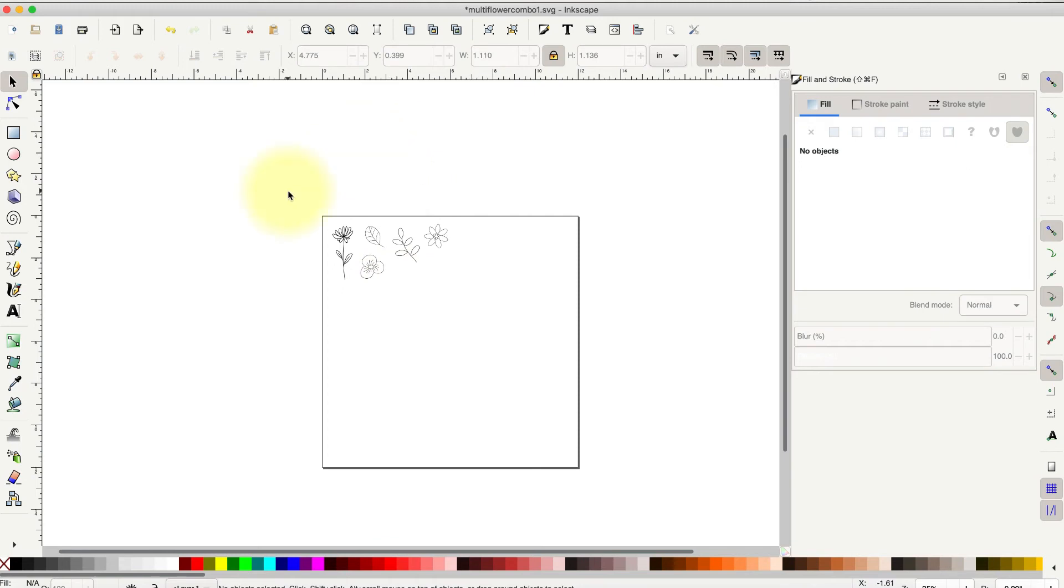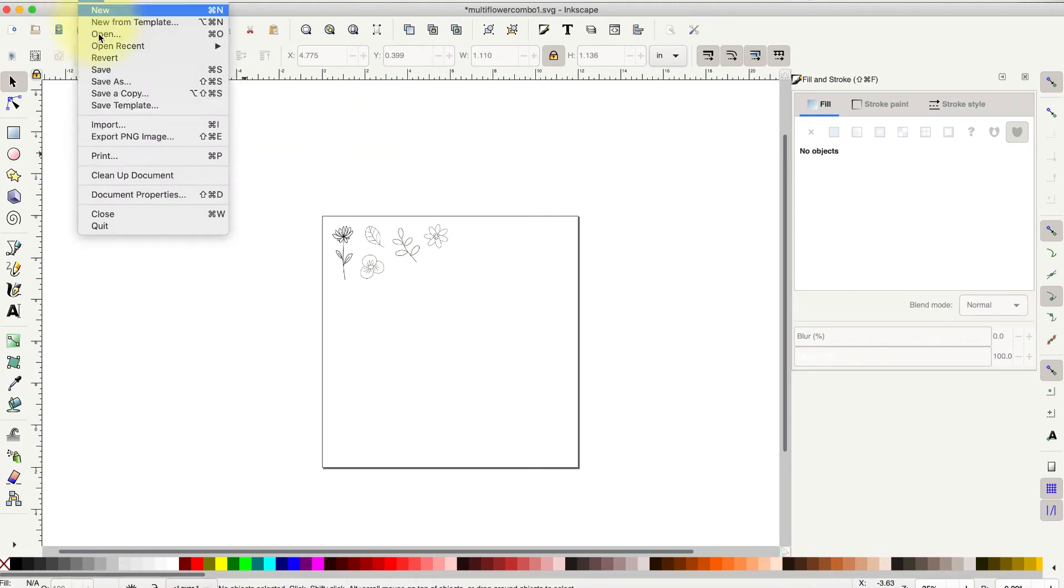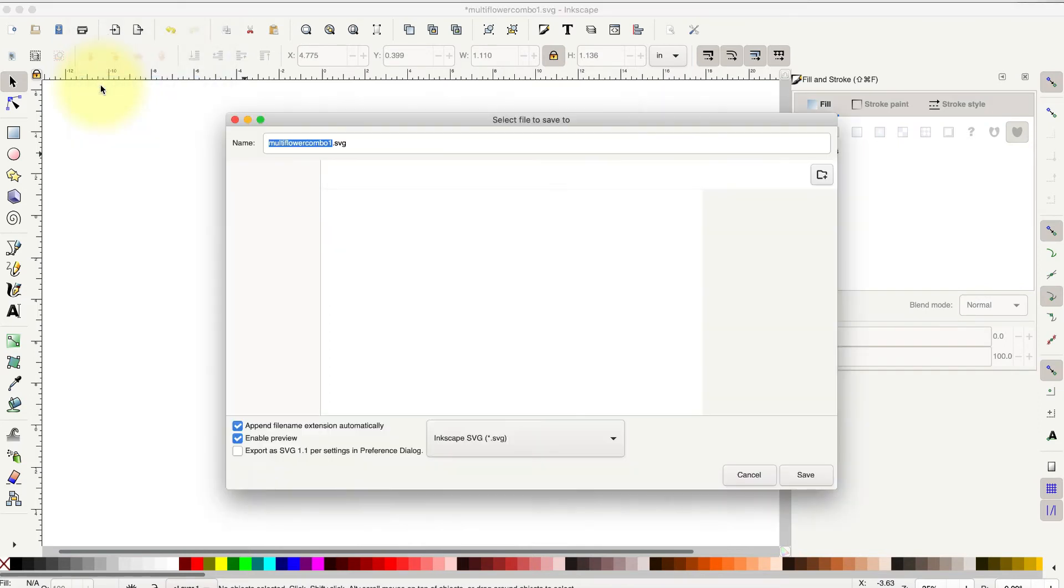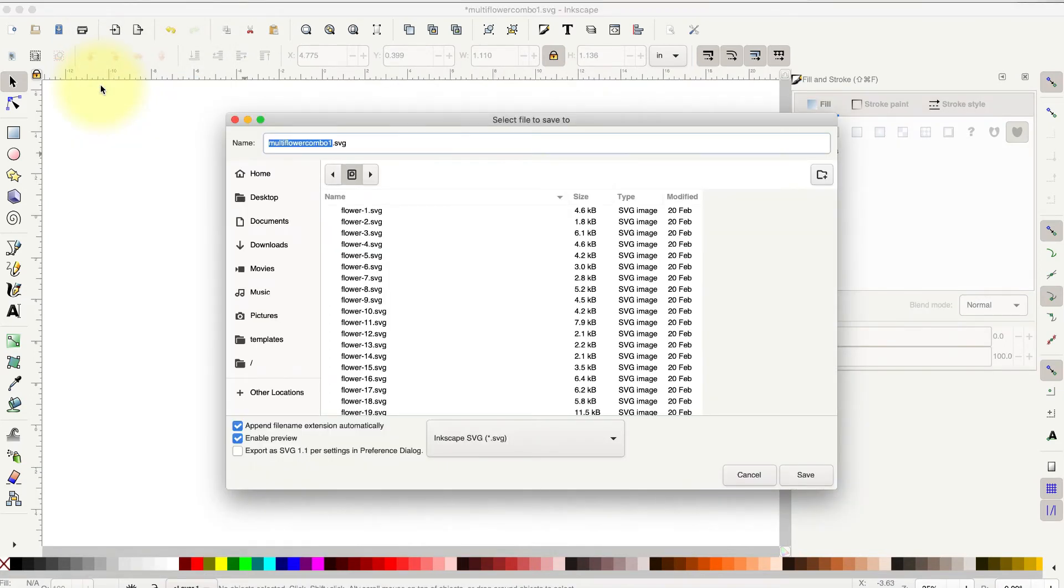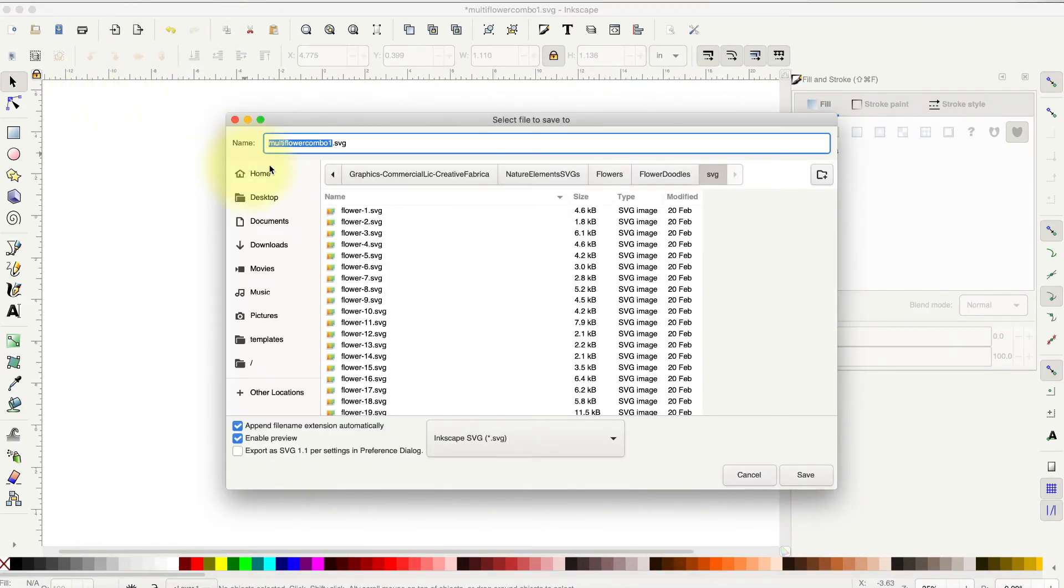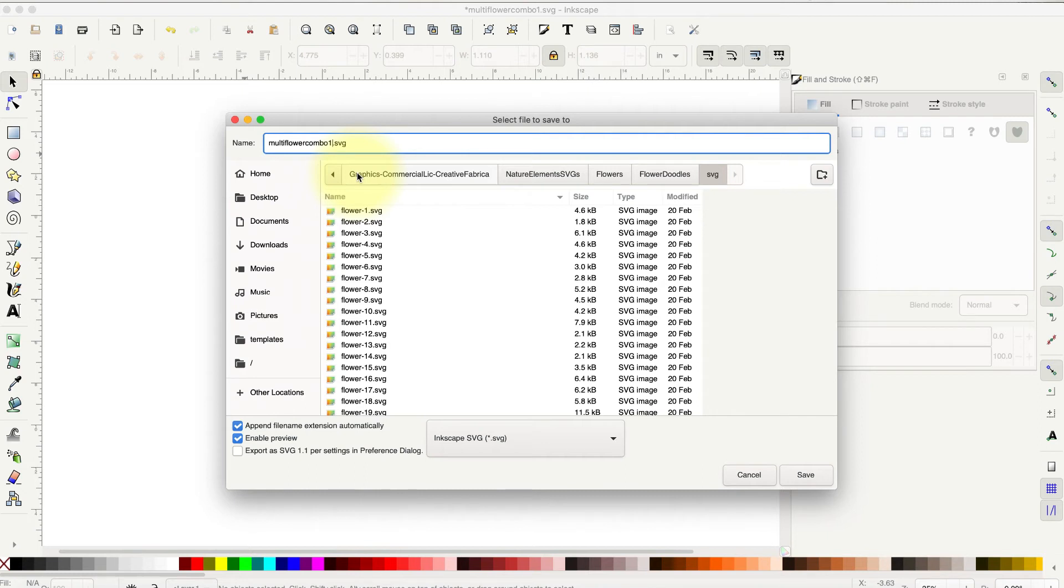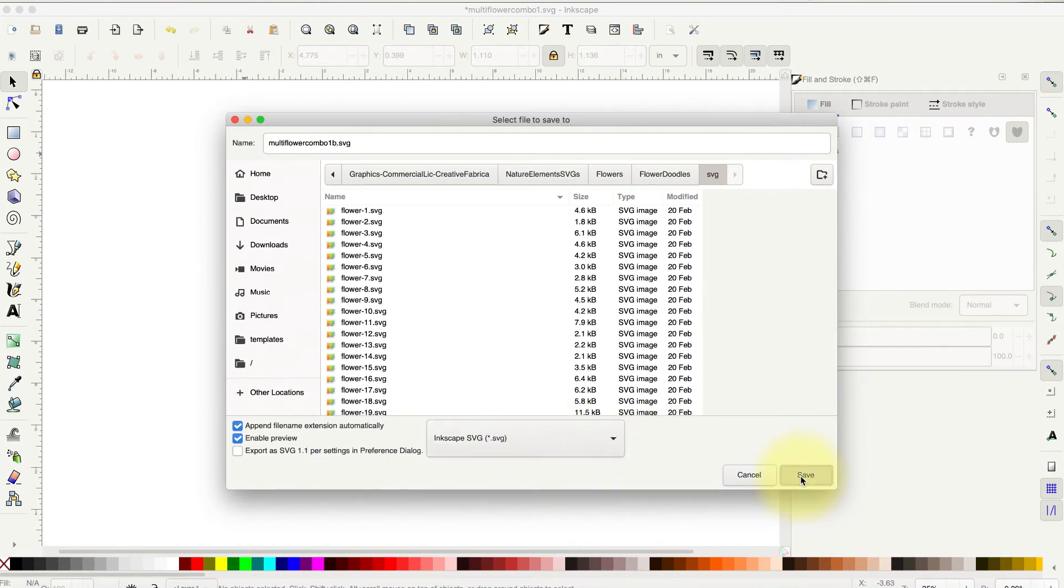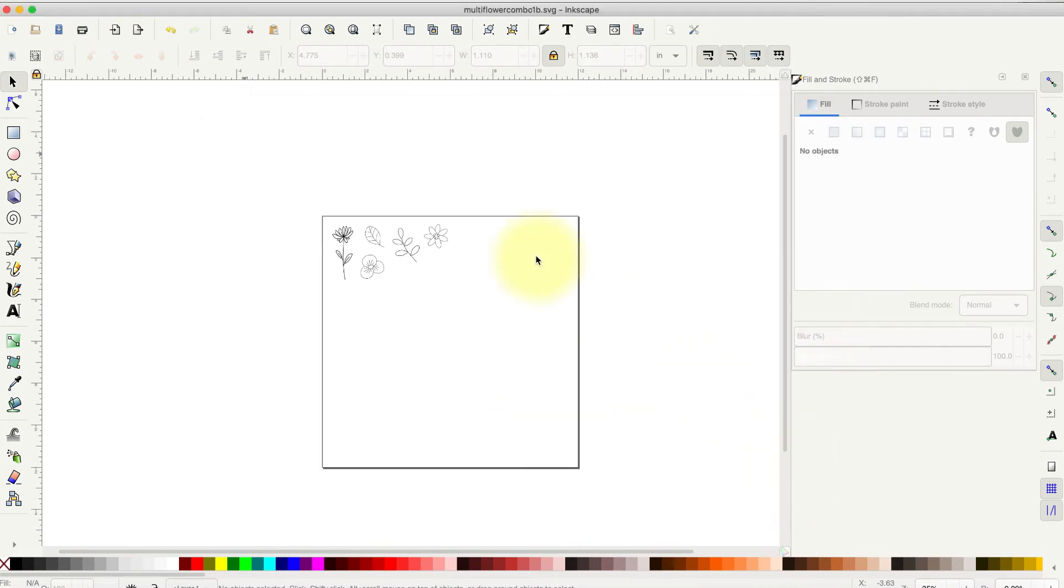So we're good to go. All we do is go up to File, Save As. You want to name it something up here. I called it Multiflower Combo 1. I'll call it Multiflower Combo 1B just to make it different. It's going to default to SVG, which is what I think you should save it as, and hit Save. And that's it.